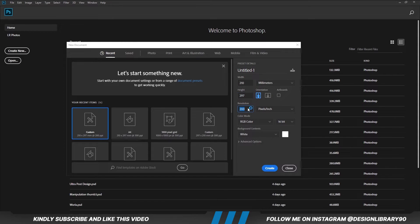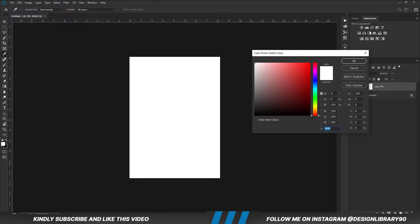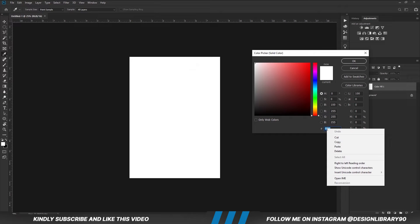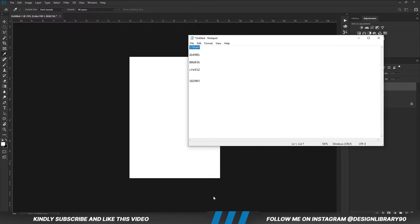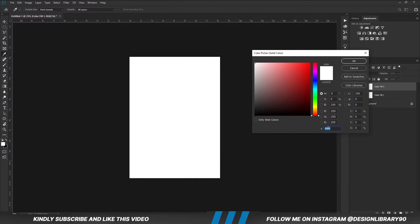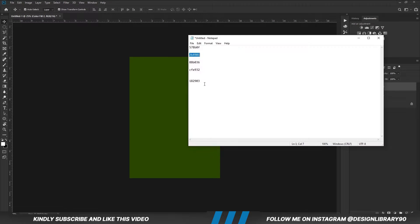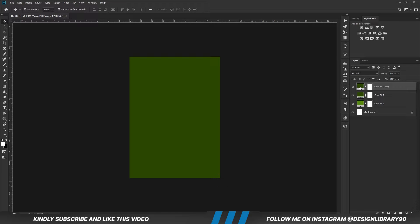First things first, we are going to create a new document. Choose a solid color. Create another solid color. Copy this hex code. Now copy this hex code. Select this layer, press Ctrl J to make a copy. Now we are going to change the hex code for this layer.